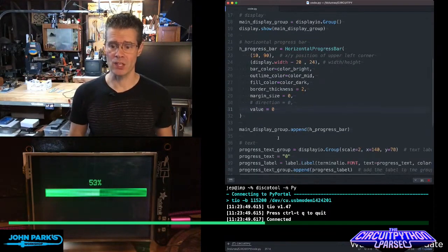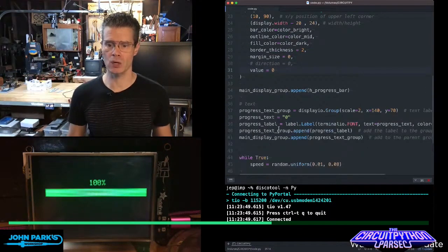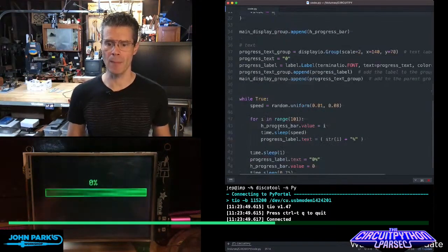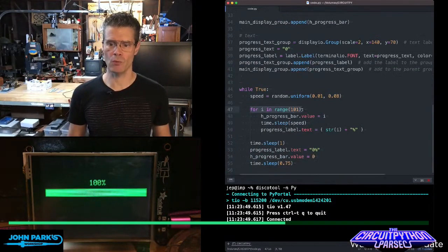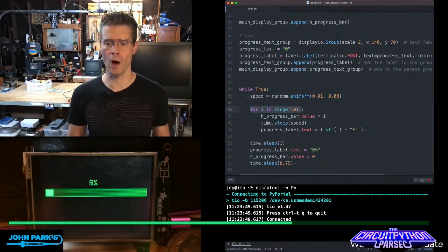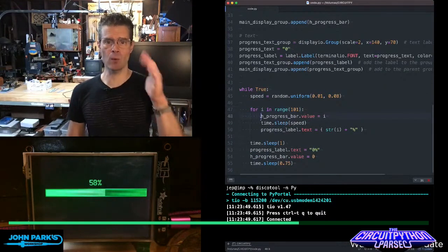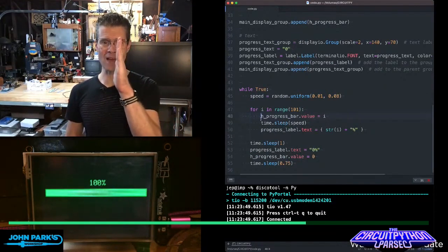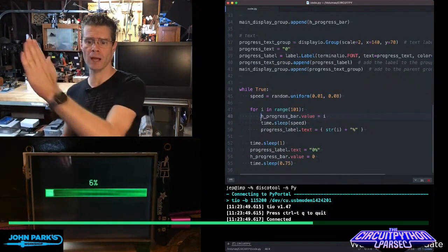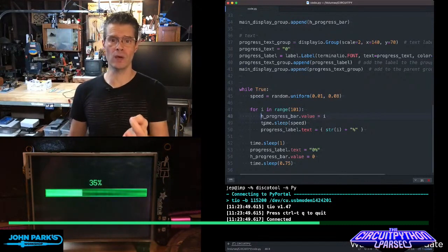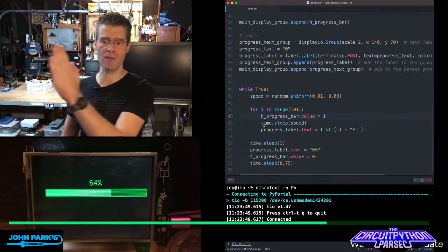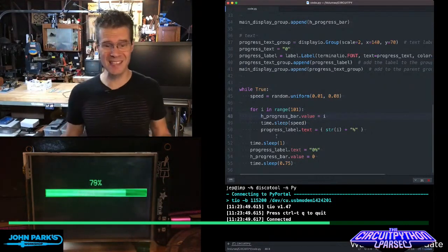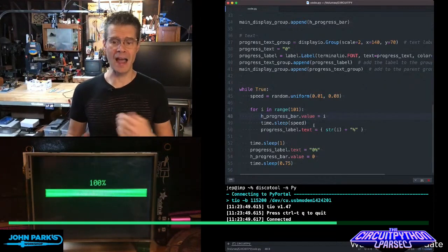I add that to the display group, and then during my main loop, I'm just iterating in this case through a range from zero to 101, and every time we iterate, we increase the progress bar dot value, so it starts off at zero, makes its way up to 100, and when you increment that value, it draws the graphic for you. You can see it's nice and smooth and fast.